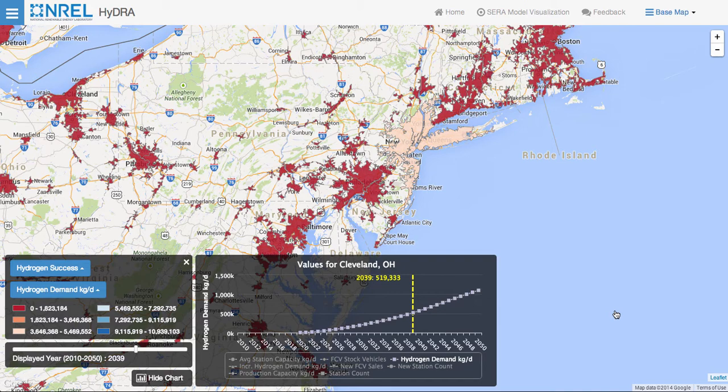By providing this level of access to the modeling results, users can thoroughly explore these data and better understand the impacts of the assumptions in each of the modeled scenarios. Again, this is Dan Getman from the National Renewable Energy Laboratory. If you have any questions about this visualization capability, please feel free to email me at dan.getman@nrel.gov.